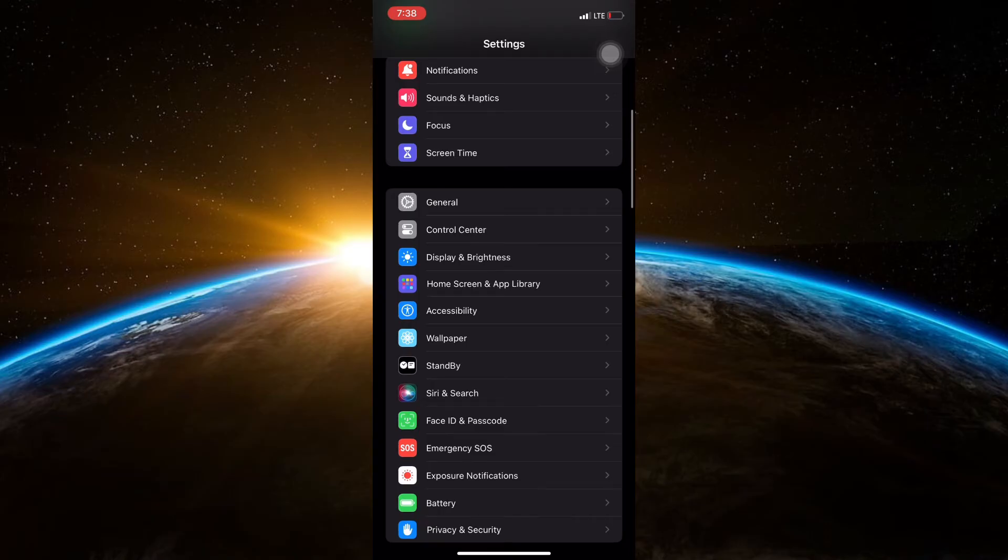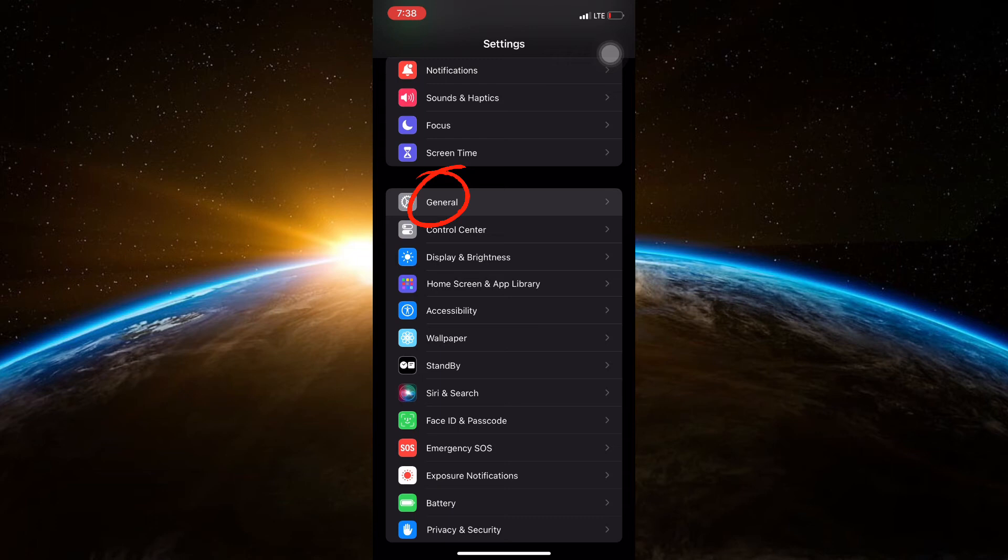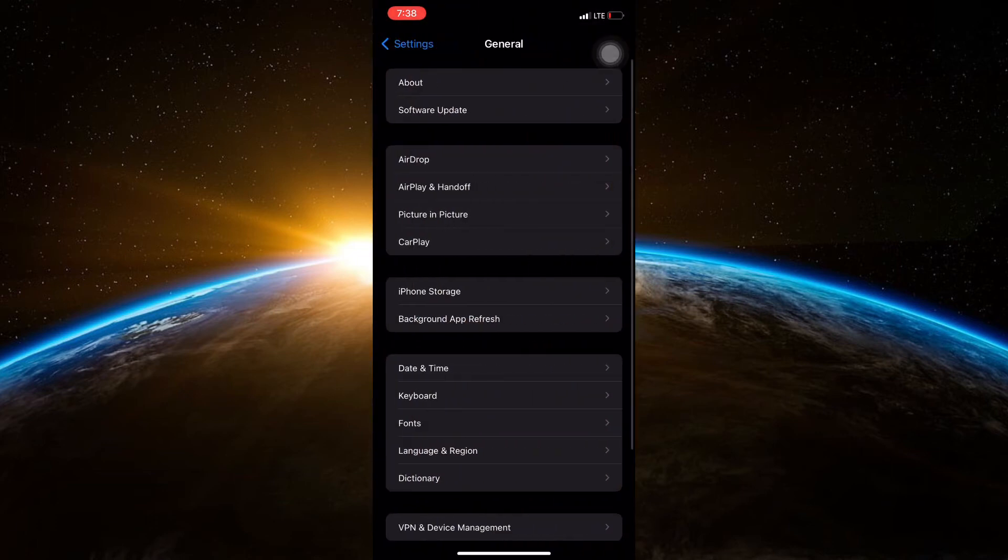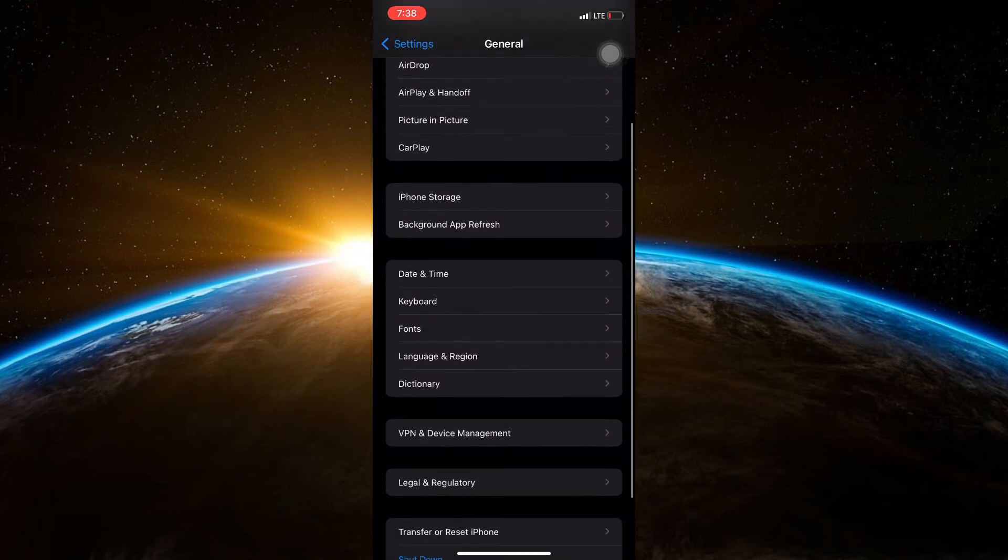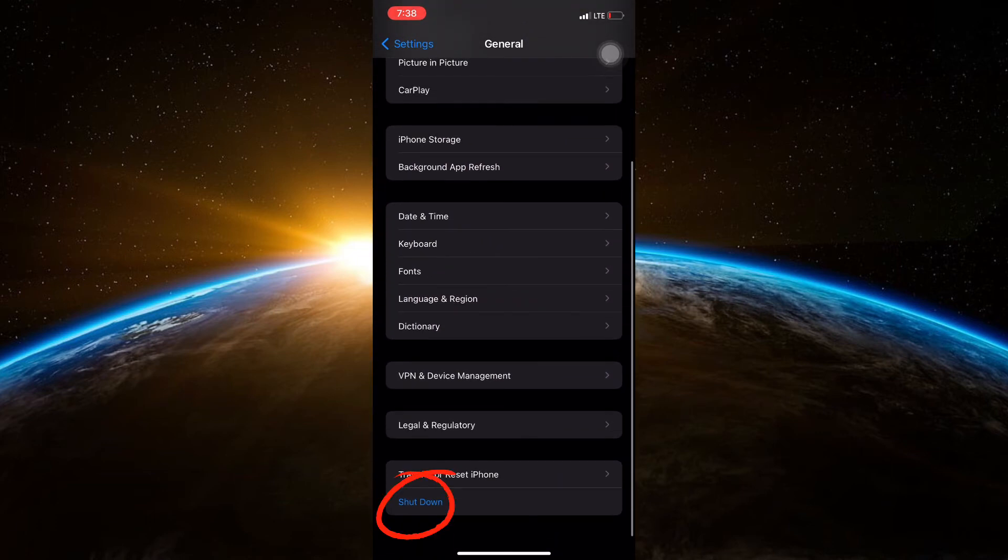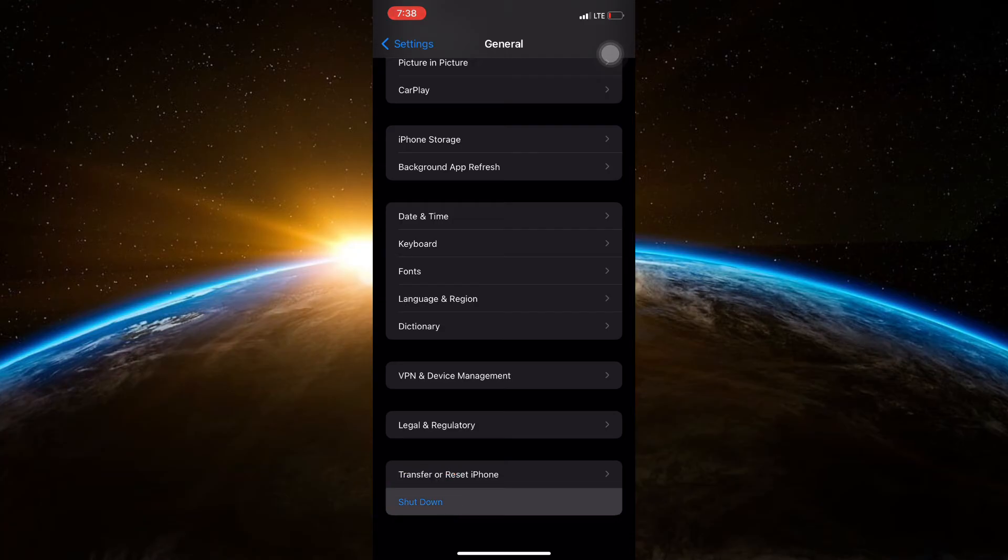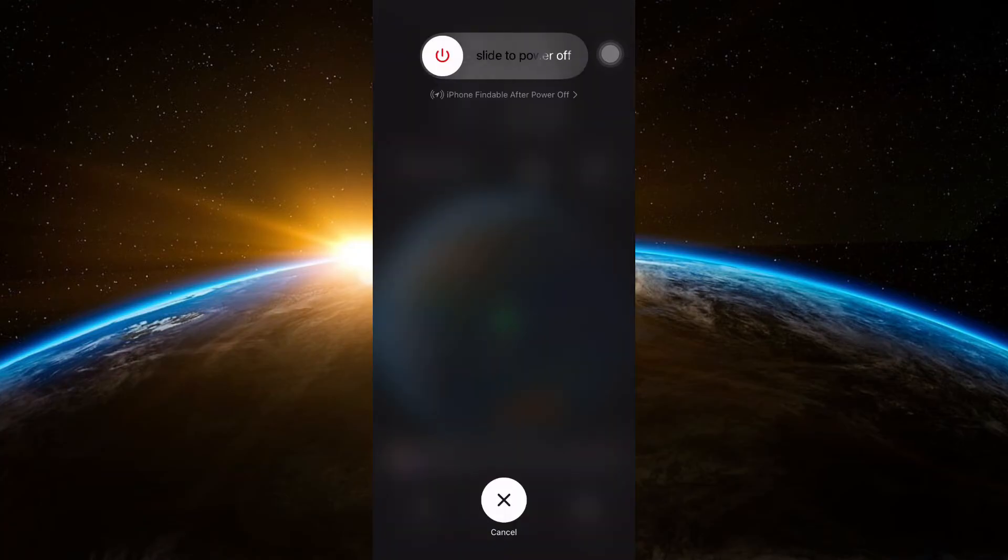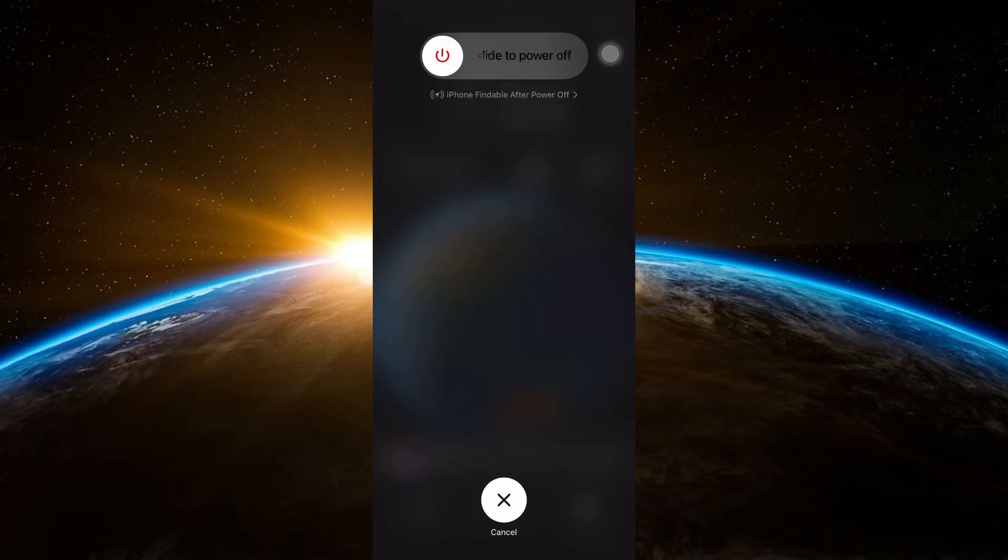In the Settings app, click on General and scroll down until you find Shutdown. Drag the slider then wait 30 seconds for your device to turn off. To turn your device back on, press and hold the side button again until you see the Apple logo.